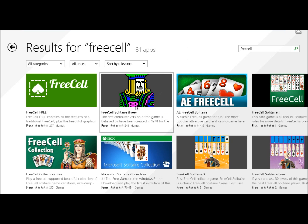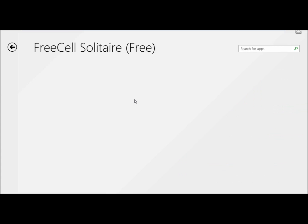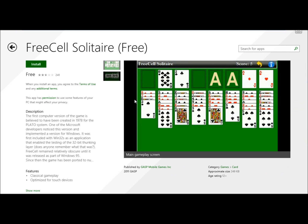If I clicked on one, it will bring me to the install page where it gives a brief description of the game and its features. I'm going to go ahead and click install.